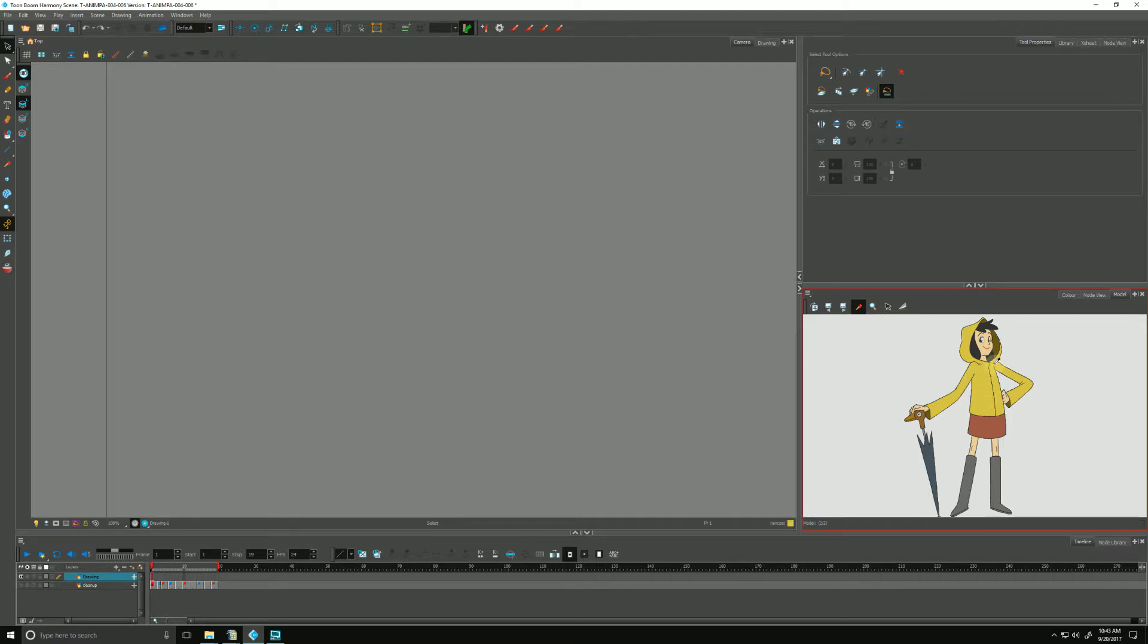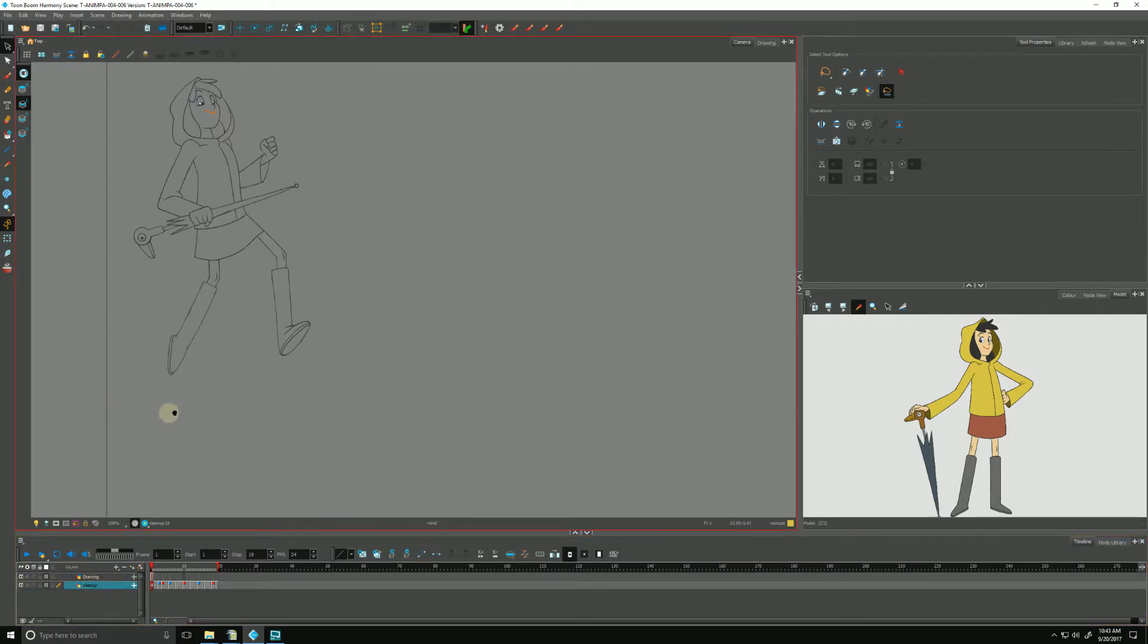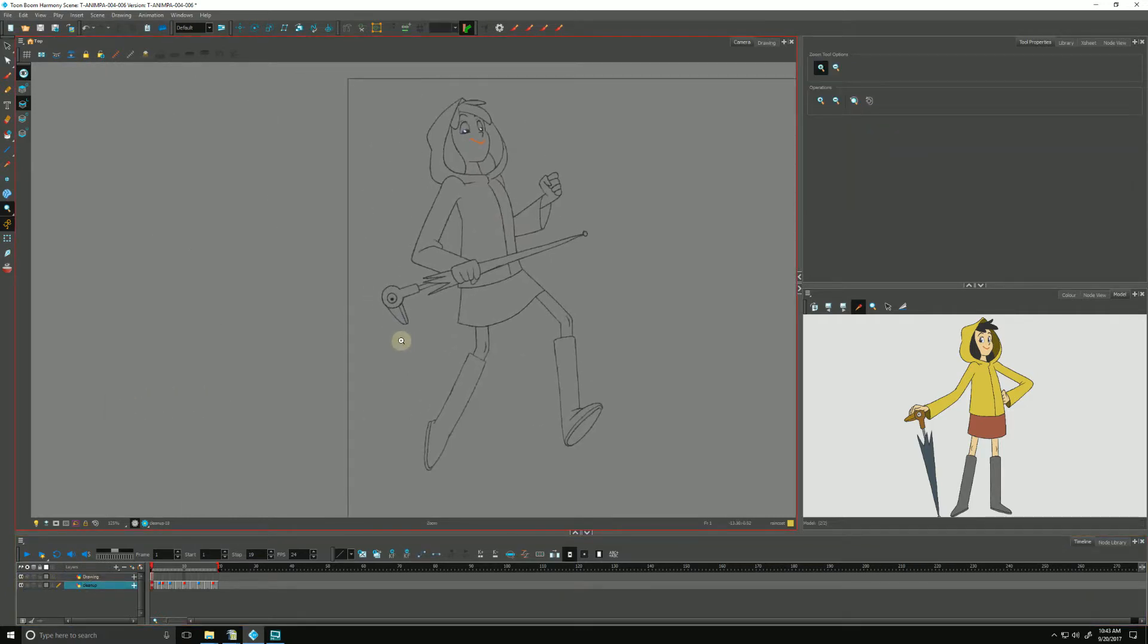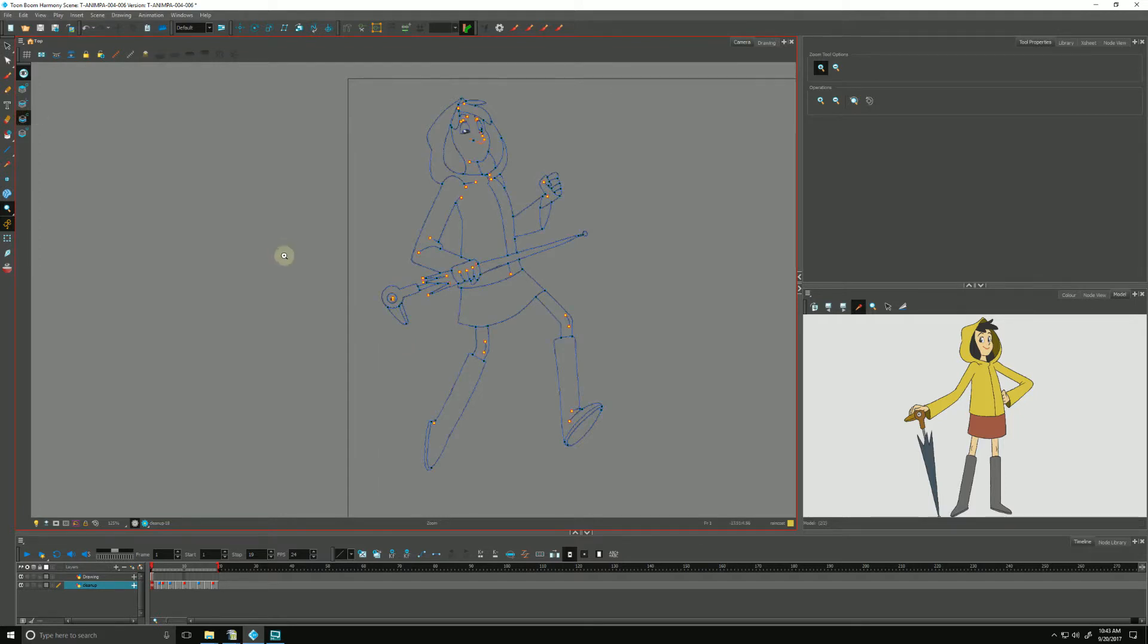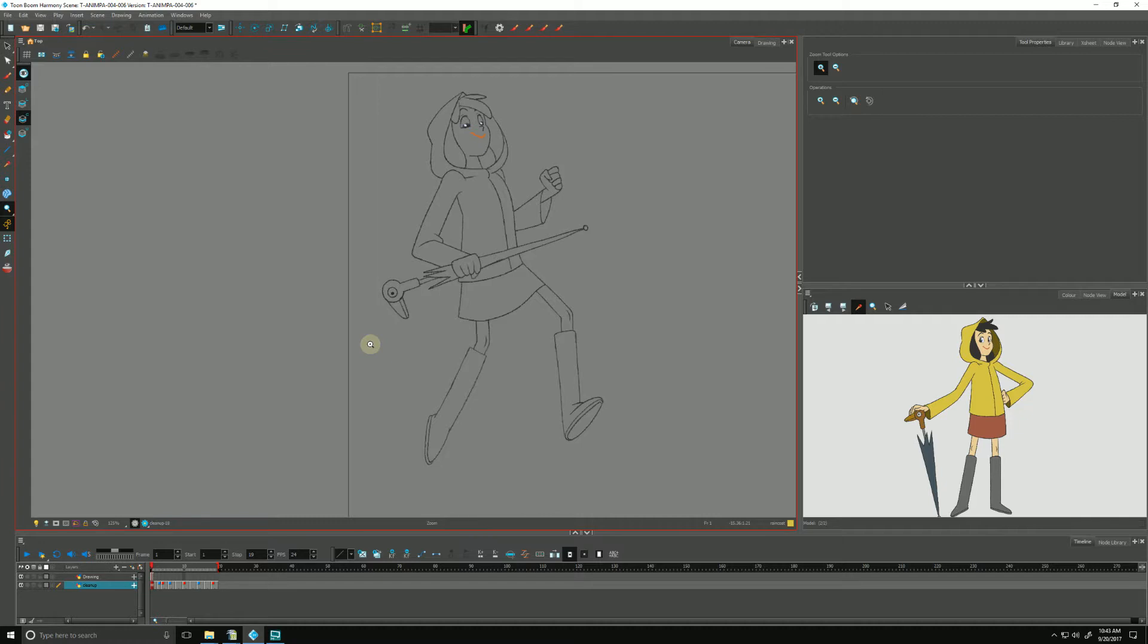So I have here some cleanup drawings that need to be colored. Drop down to our color art layer, I'm going to hide the vectors for now.